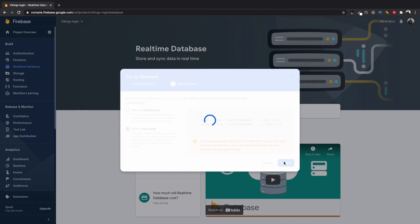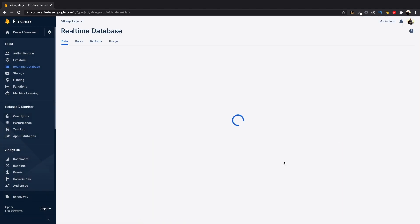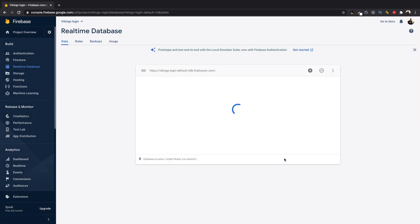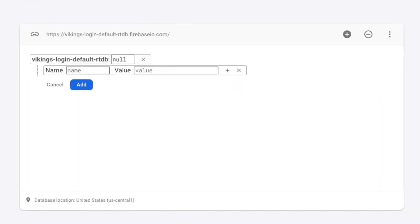The Firebase database is a node-based database and the data is stored in key value pairs. Now here this is our main node. Let's create a child inside this and name it counter and set its value to be 0.